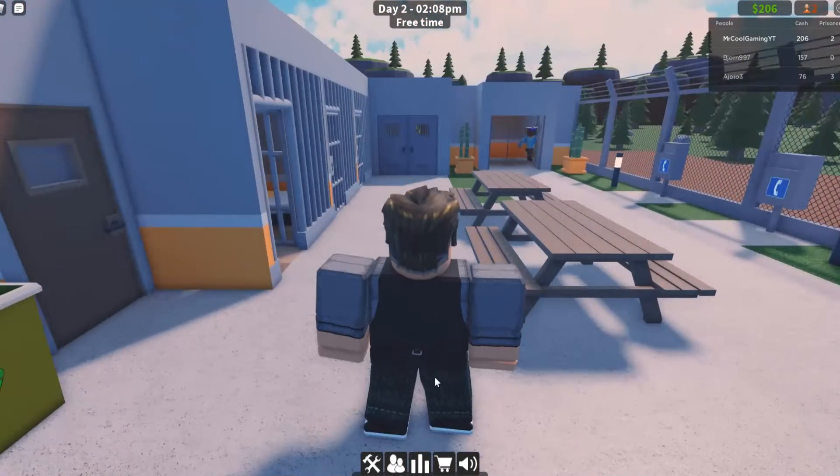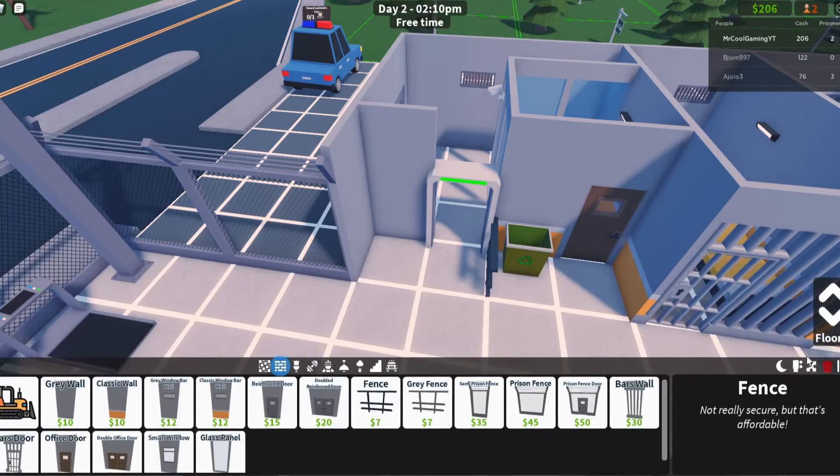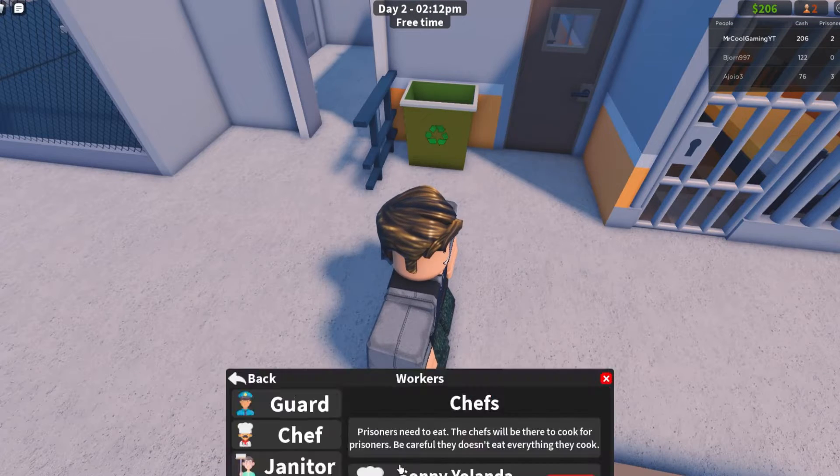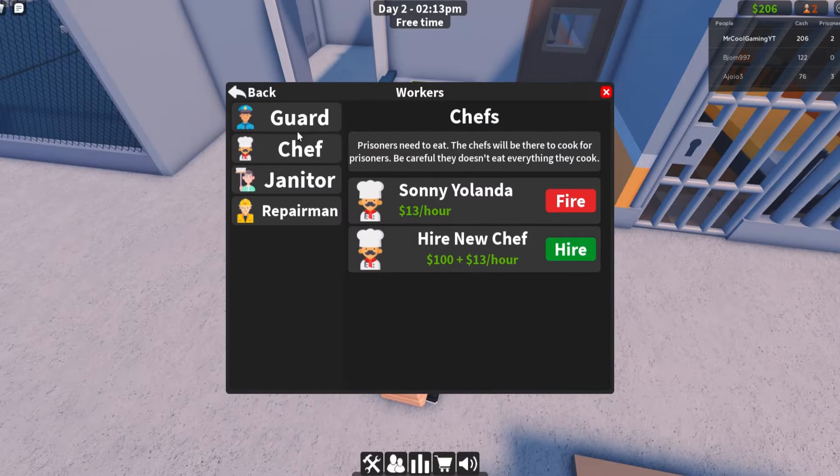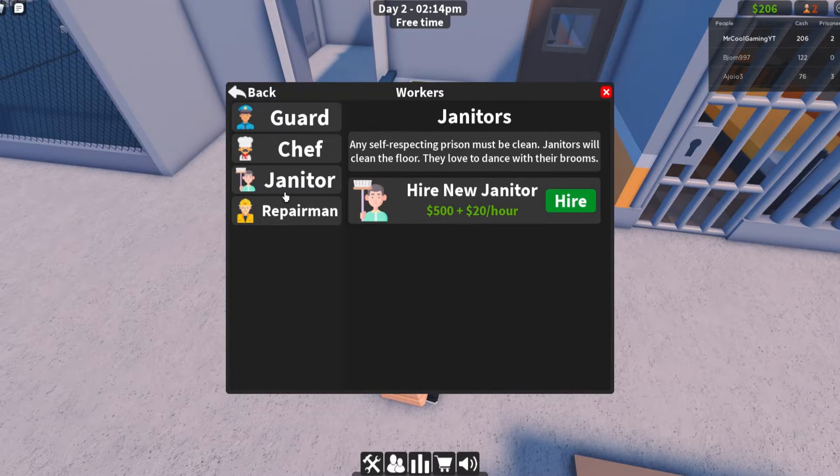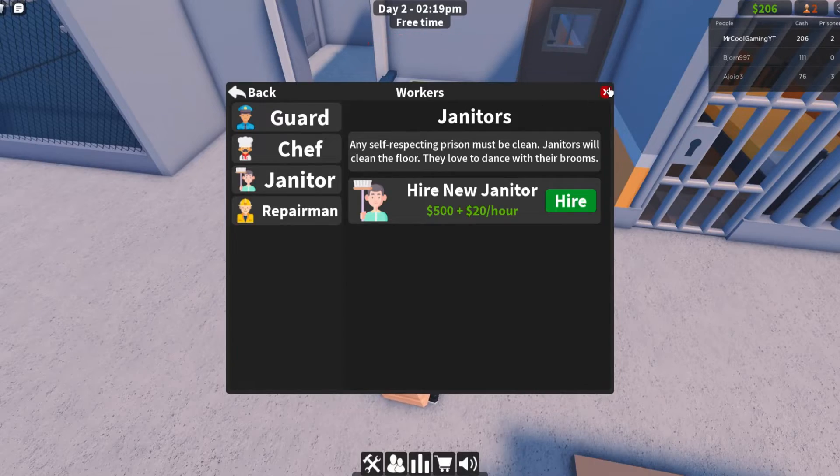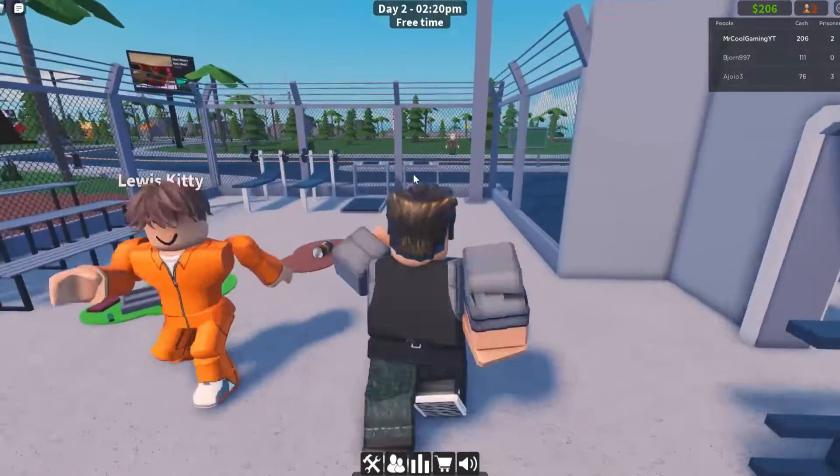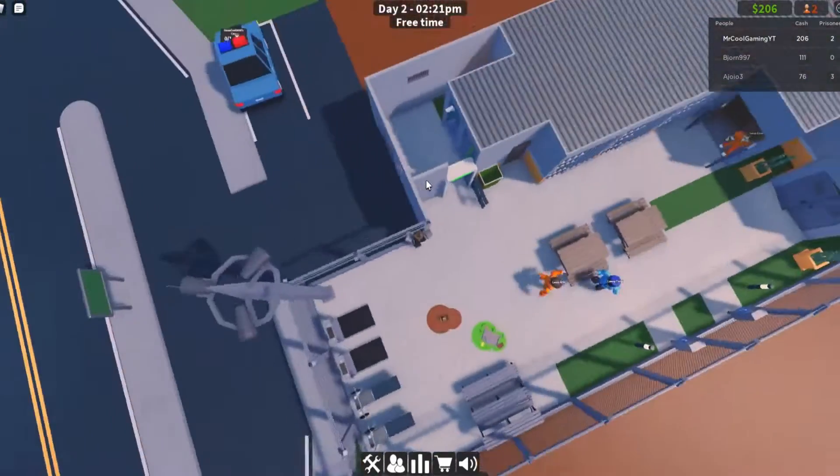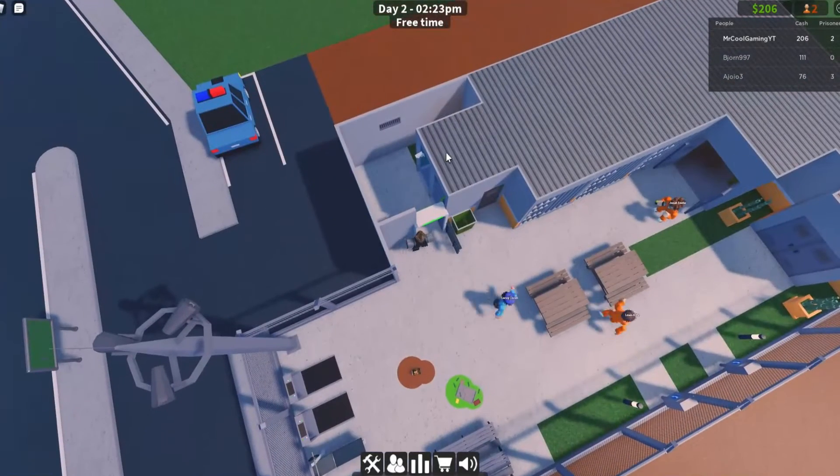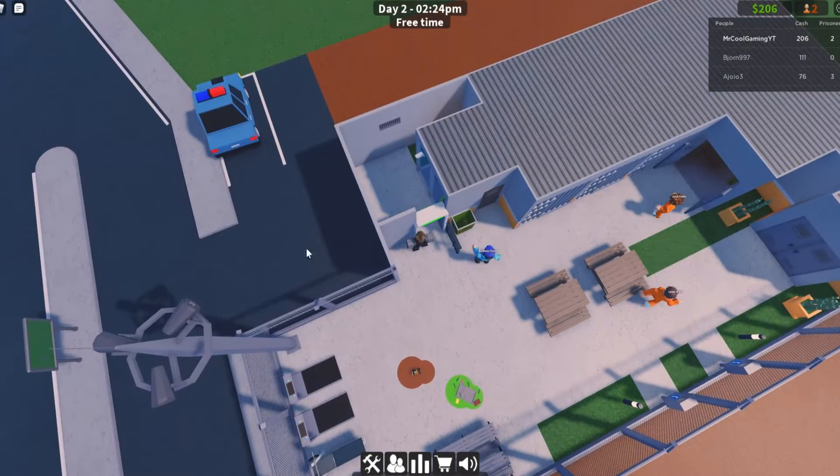We have got a lot of trash so I think that is telling us that we need to get a janitor for definite. We've actually lost a prisoner. What we need to do first though is add a roof on this bit I've just realized.